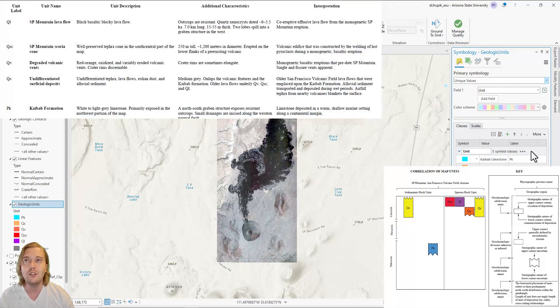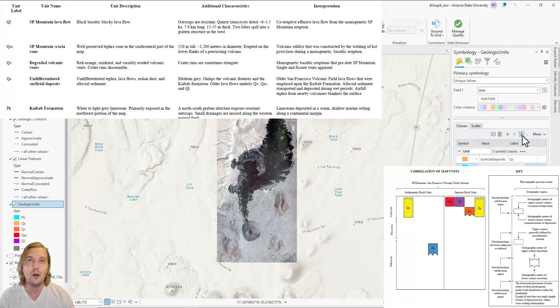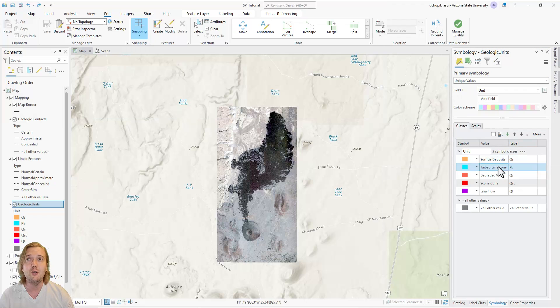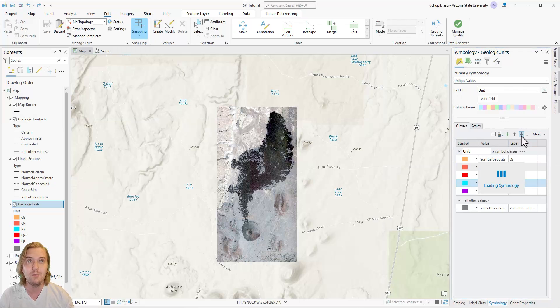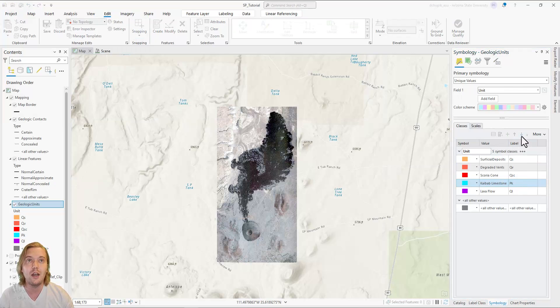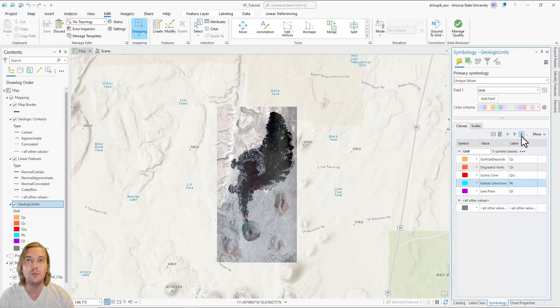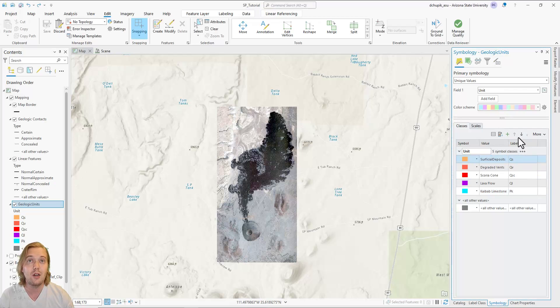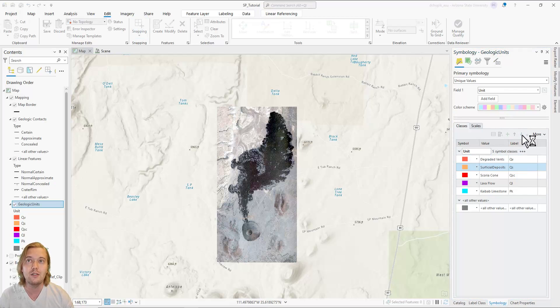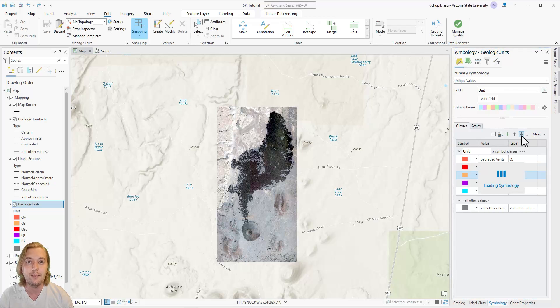It is convention to always show the oldest rocks at the bottom and the youngest units at the top. You can adjust the order of the rock units by highlighting them in the Symbology pane and using the up and down arrow icons to move them. Here I move the Permian Kaibab Formation to the bottom of the list as it is the oldest rock unit in the area.